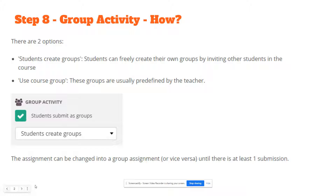Students can create the groups, where students can freely create their own groups by inviting other students into the course. Or, you can use the course groups that are already predetermined. These groups are usually predefined by the teacher.